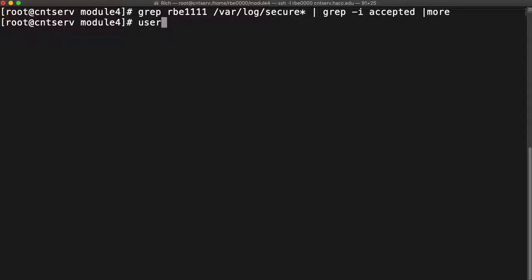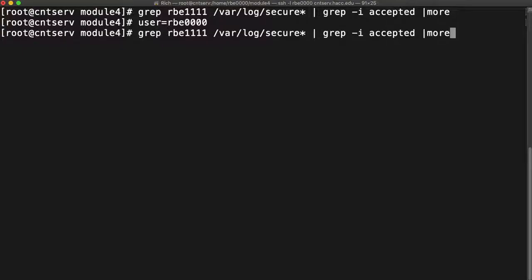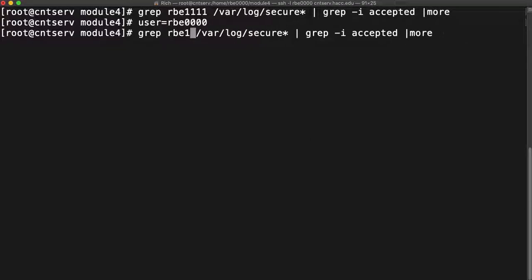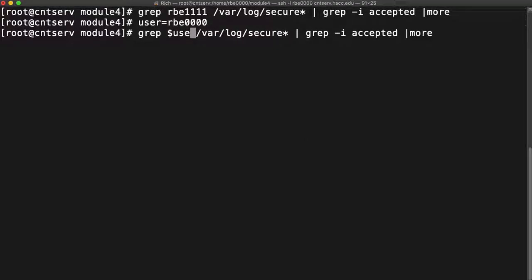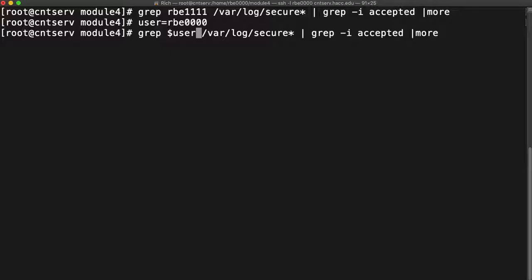But knowing what I know about variables now I can run the command like this. I can set a user variable to the user name I want, and then I can reference that variable inside this command. So now I can say hey grep, I want you to look for whatever is in the user variable.